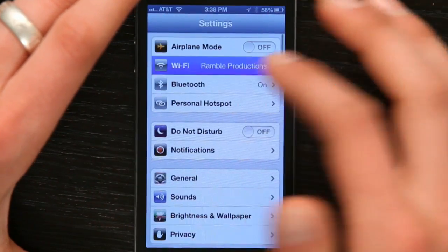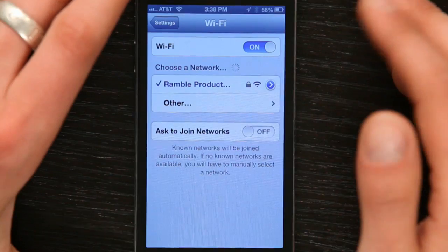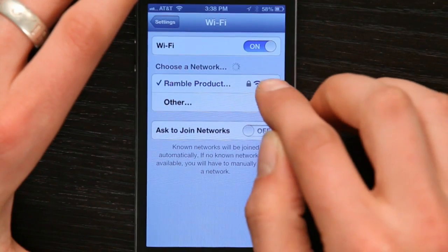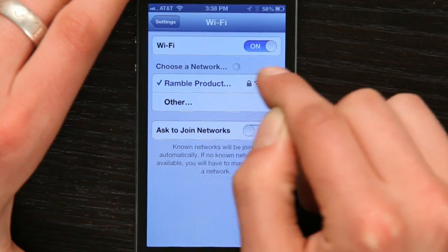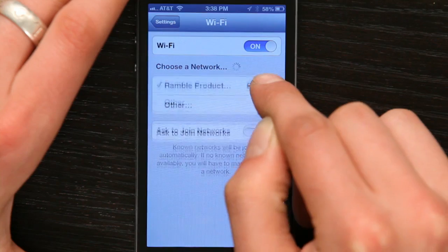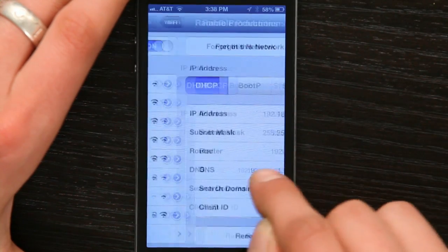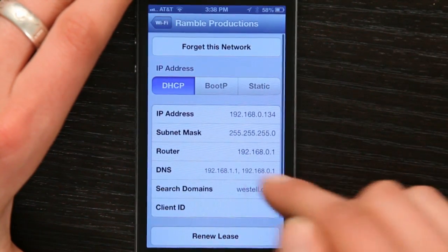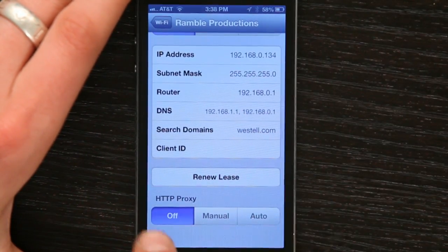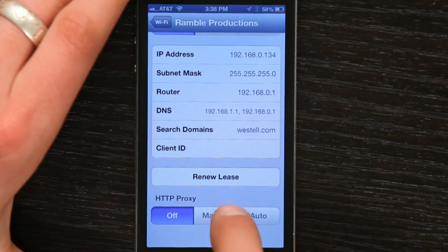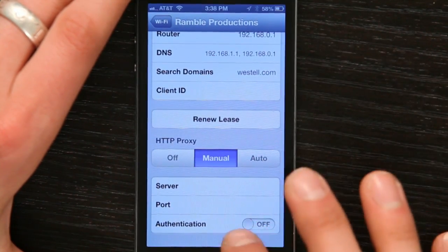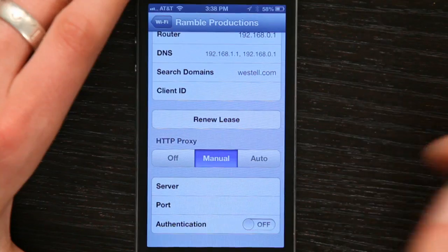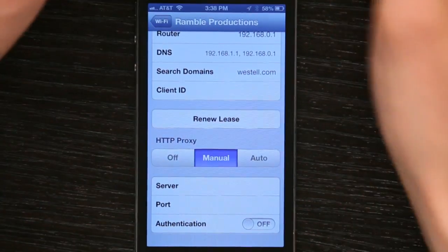Now, if I go to Settings, and let's say I wanted to set up something like an HTTP proxy. I'm connected to a Wi-Fi network, and I've got this little triangle here. If I tap it, then I can see some more settings. And if I scroll down, I see HTTP proxy, and I can manually change my server, my port, and request authentication if I have to do some really tricky stuff.